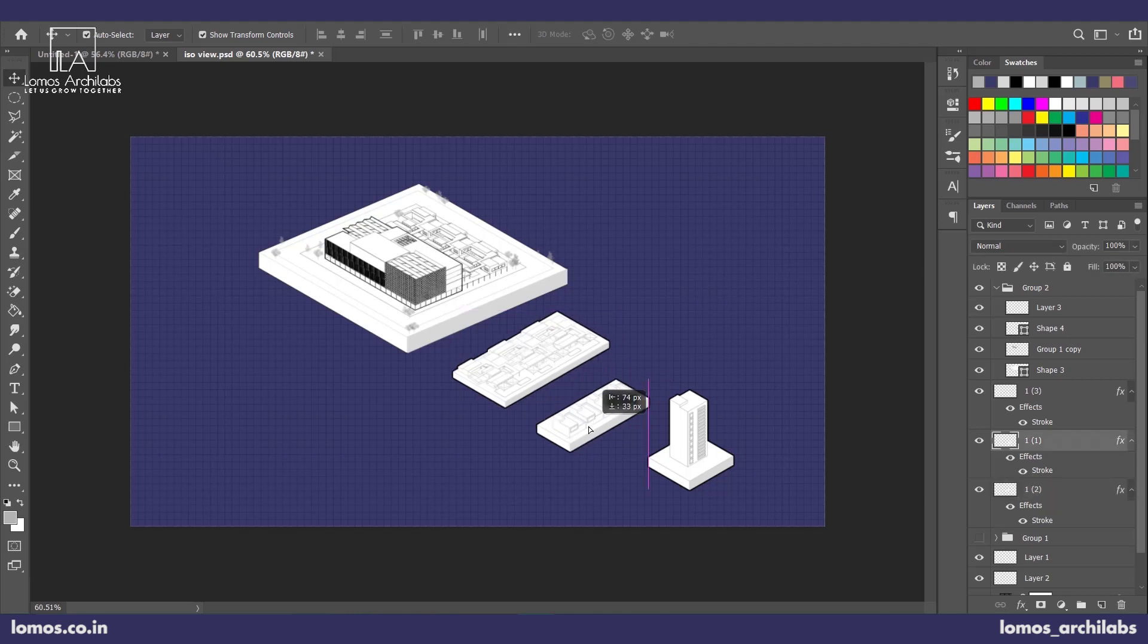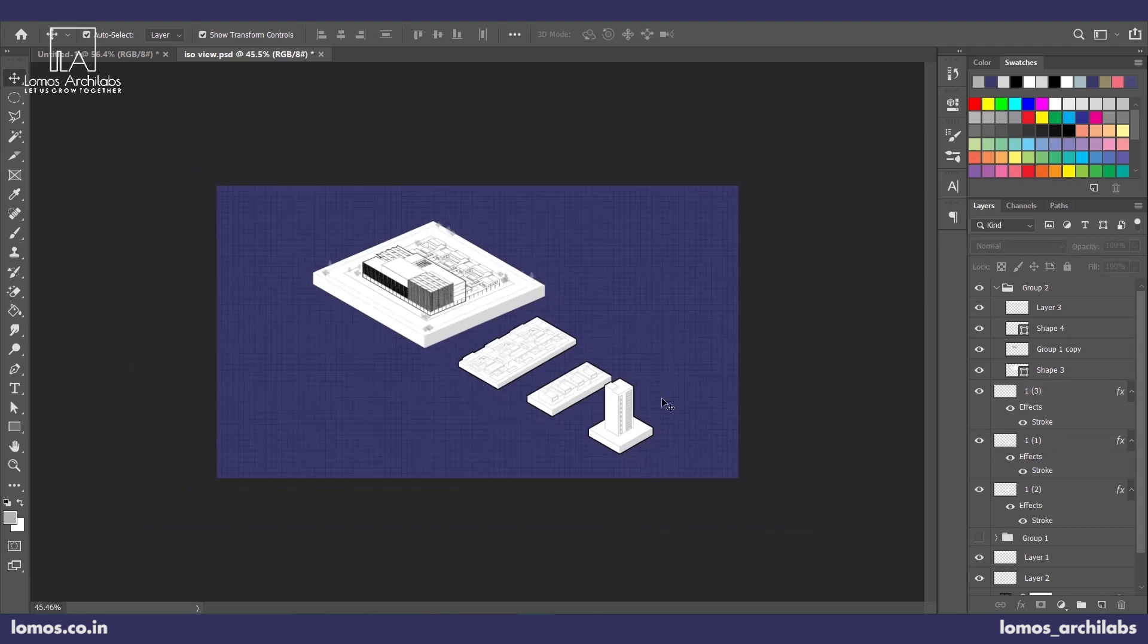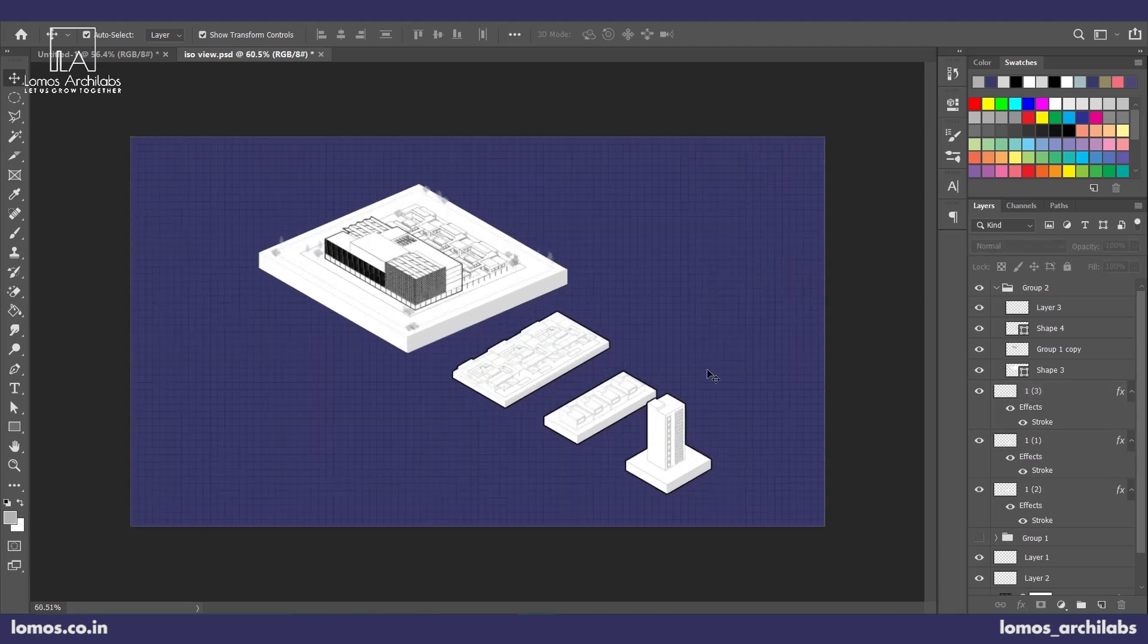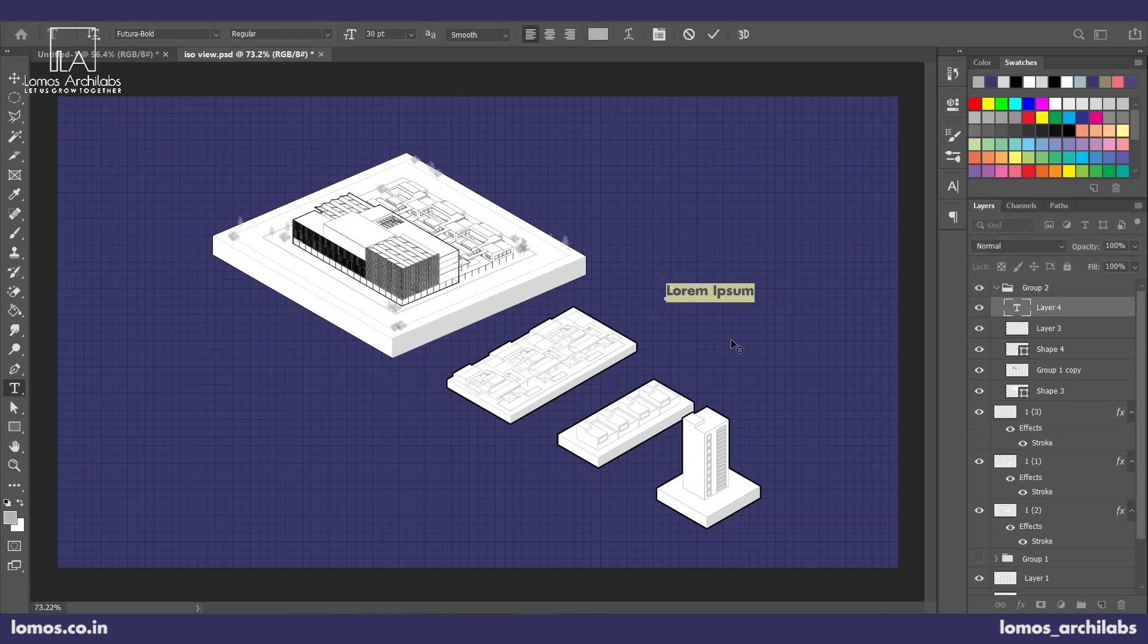Now you can see how we hardly spent over 10 minutes to achieve something as good as this. We can add text to it and show analysis. We can sketch over this and there are just various ways to go forward with this.